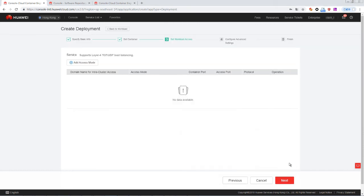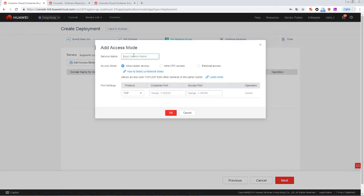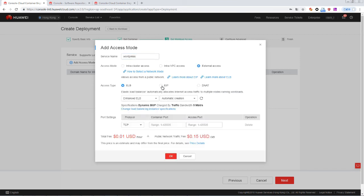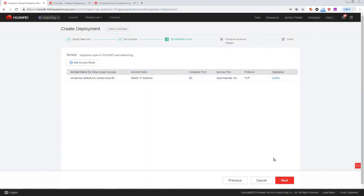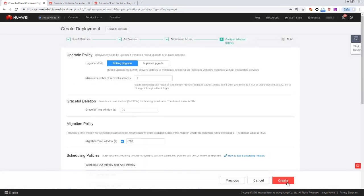We now need to add a service. Here we set Access Mode to External Access and Access Type to EIP. Set the container port number to 80. Click OK and then click Next. Click Create.